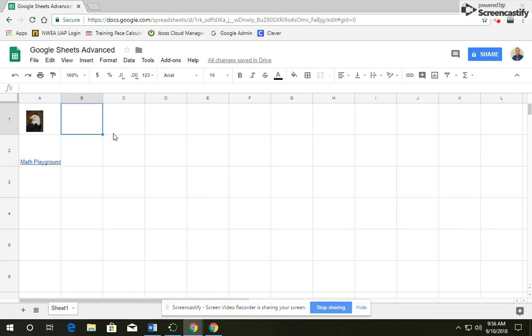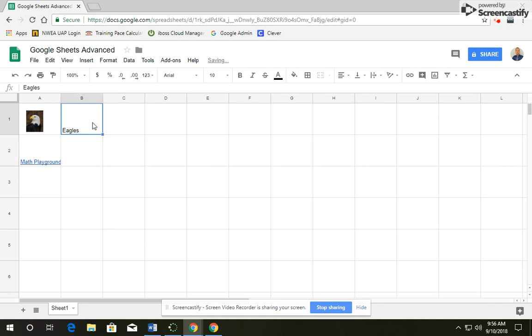Next, in box B1, we're going to type Eagles, and then click off the box and back on it, because we're going to make a copy of that.